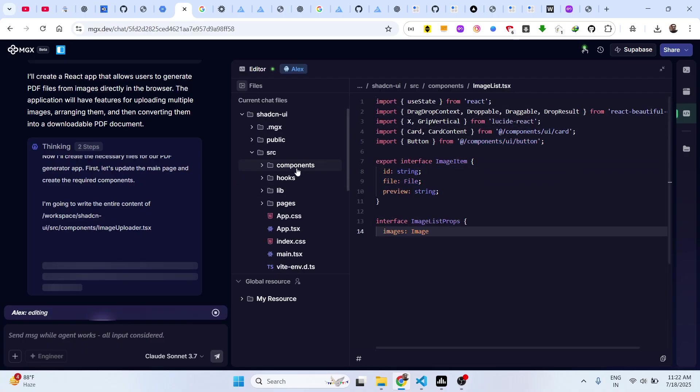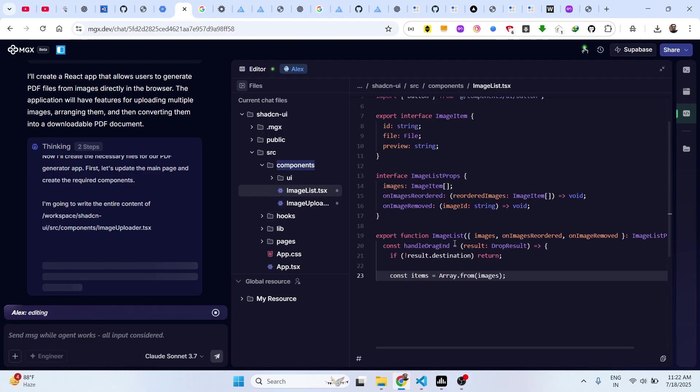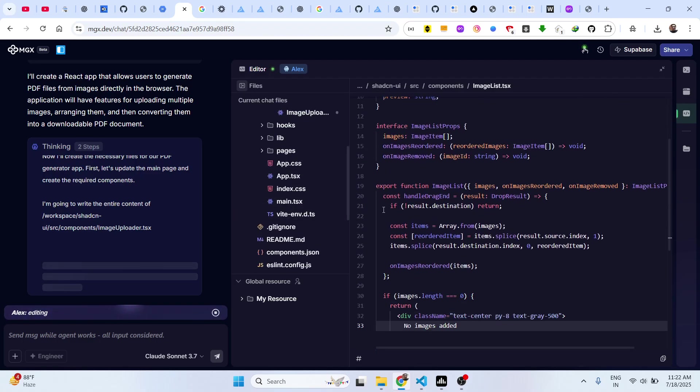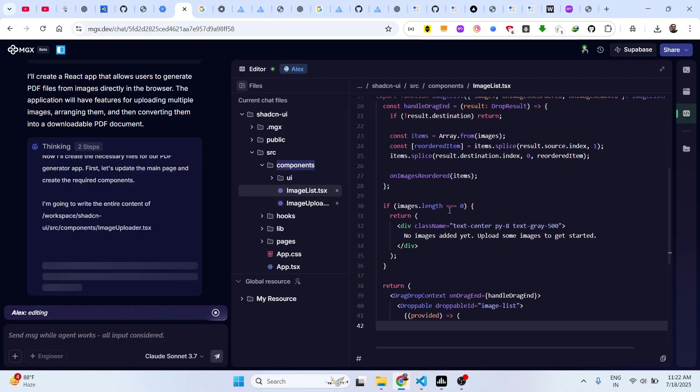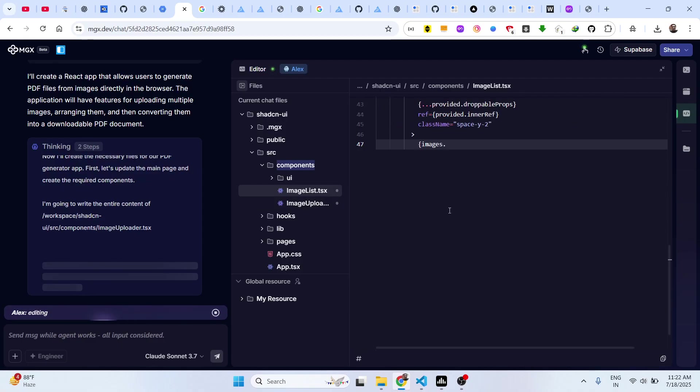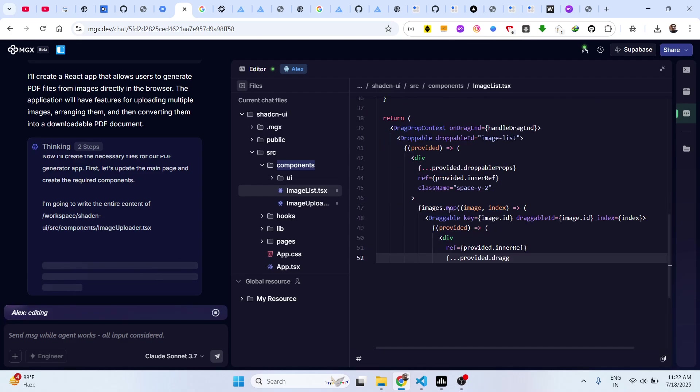As you can see in the UI section, it is generating the components one by one. You can see the speed.